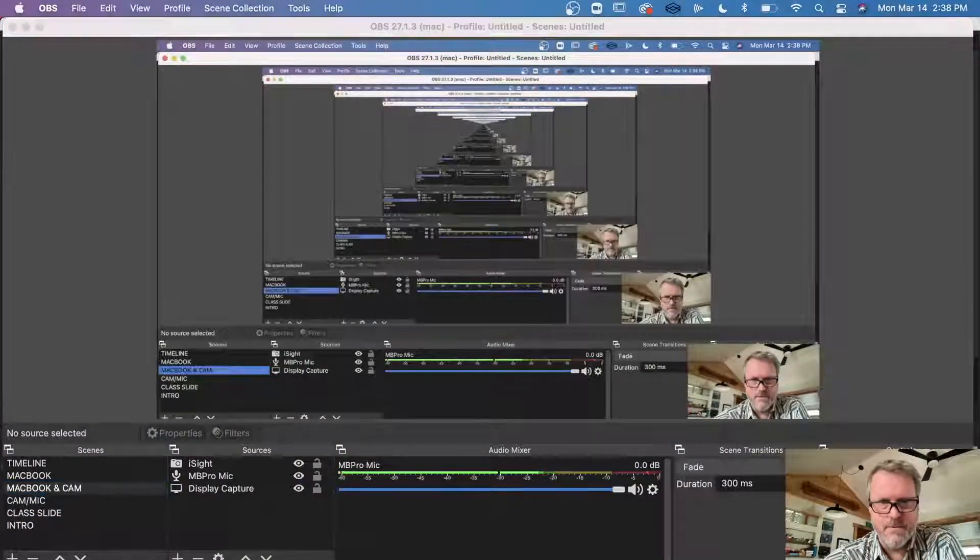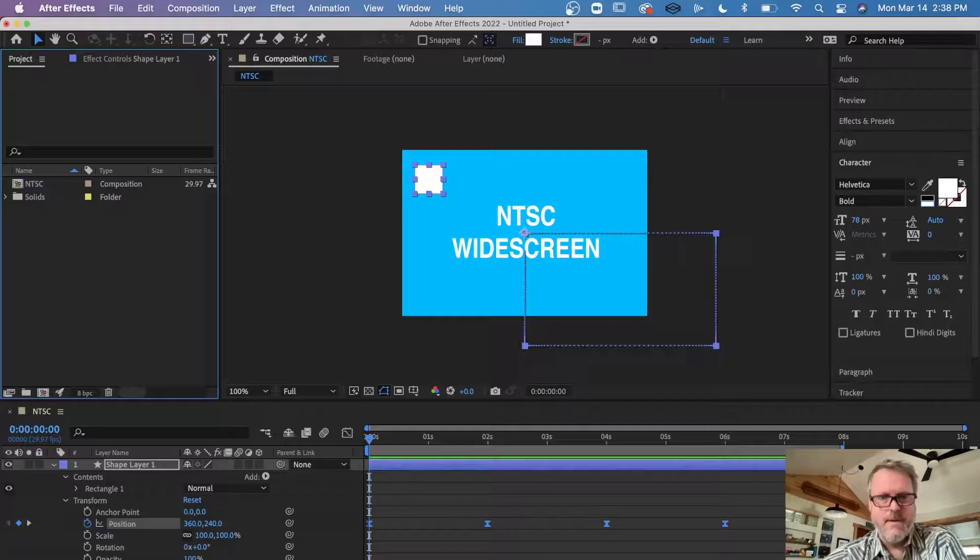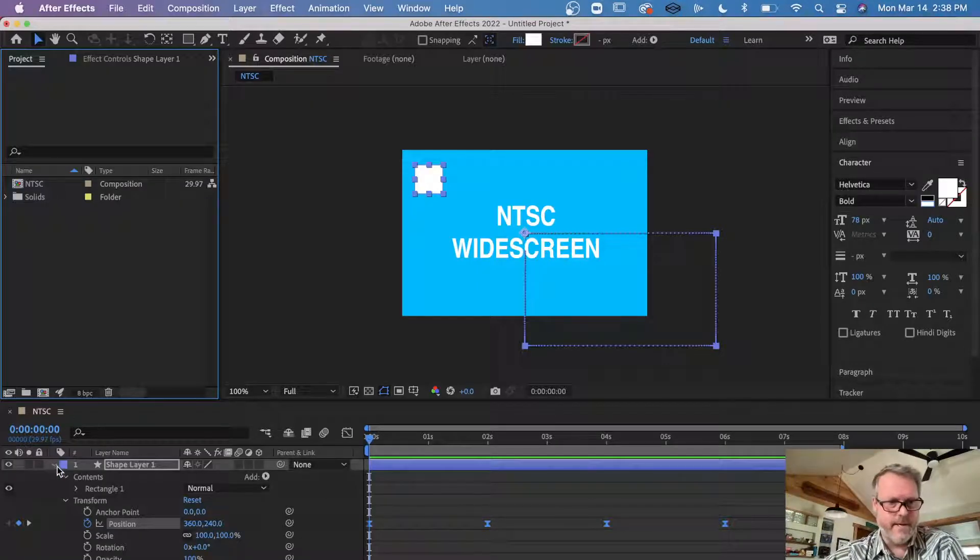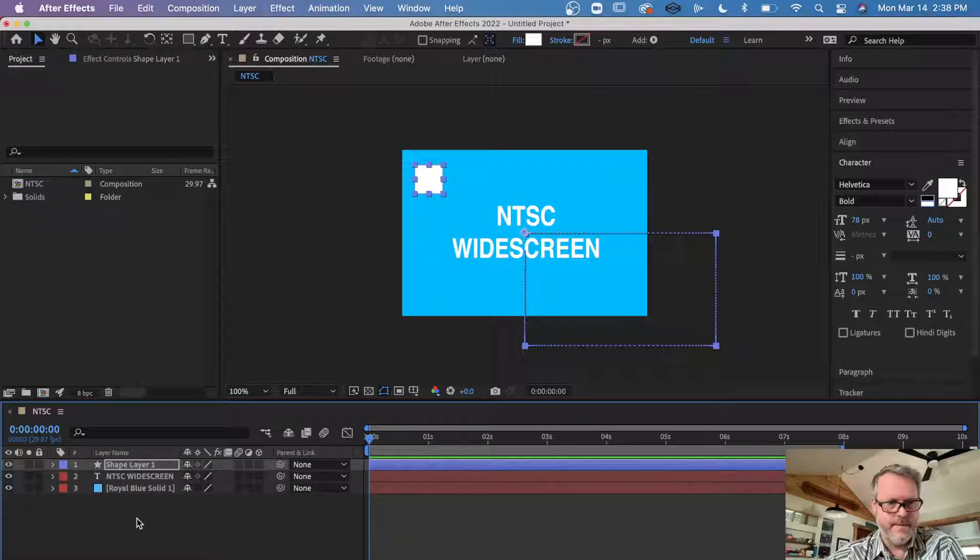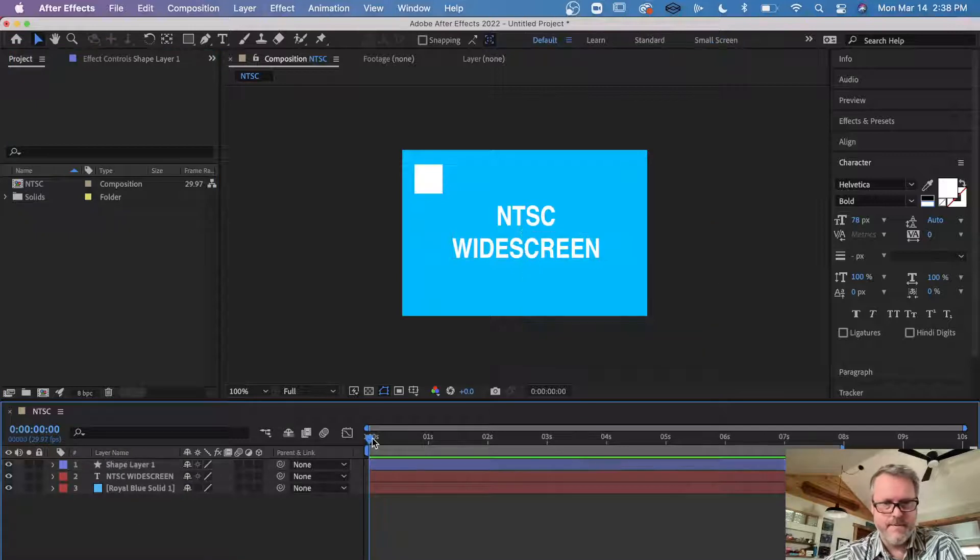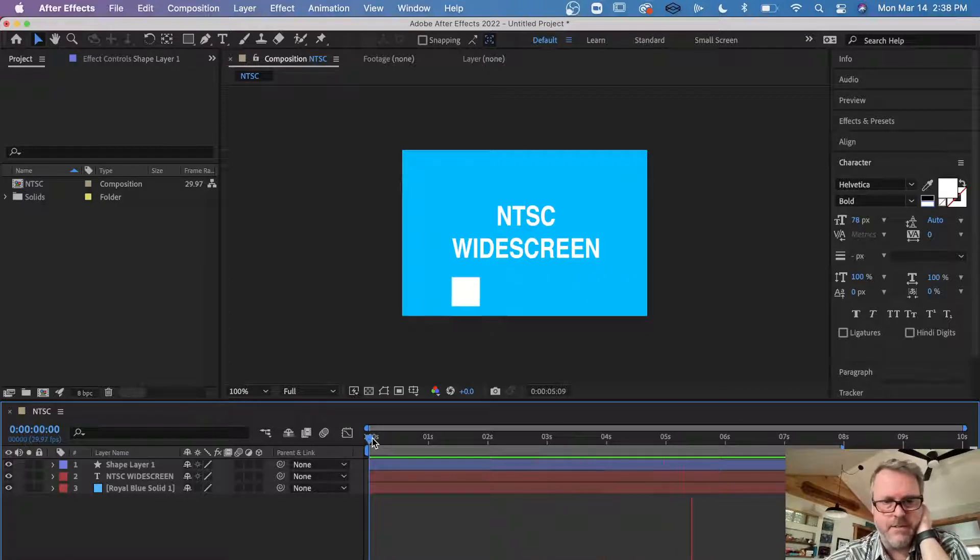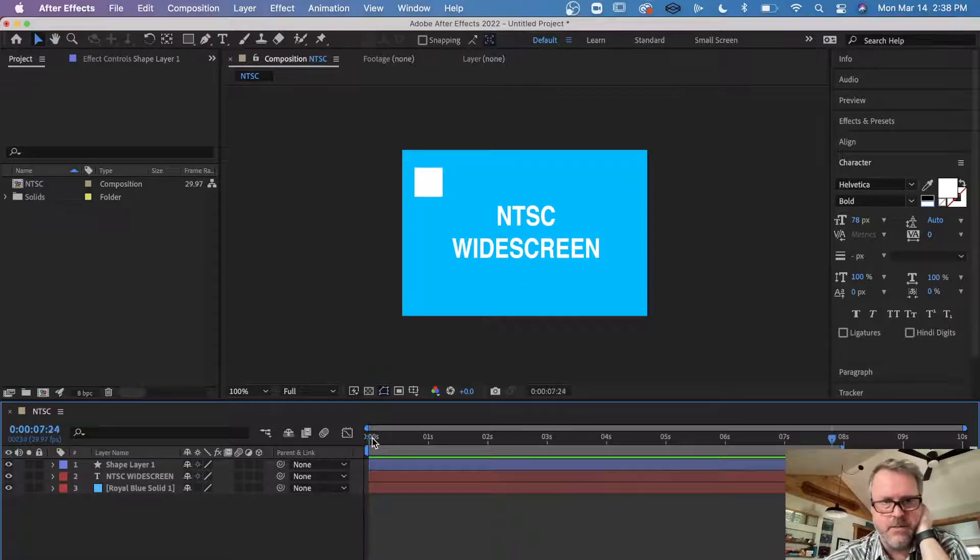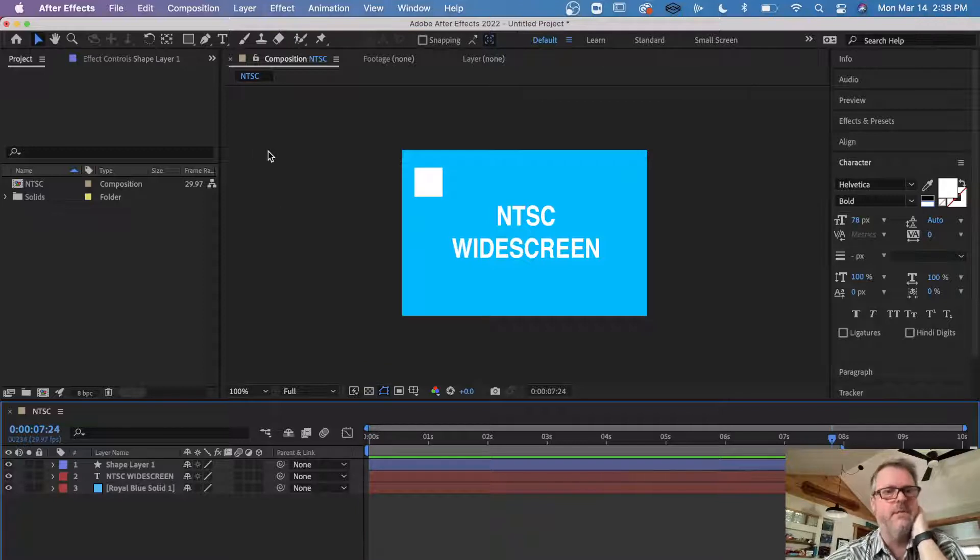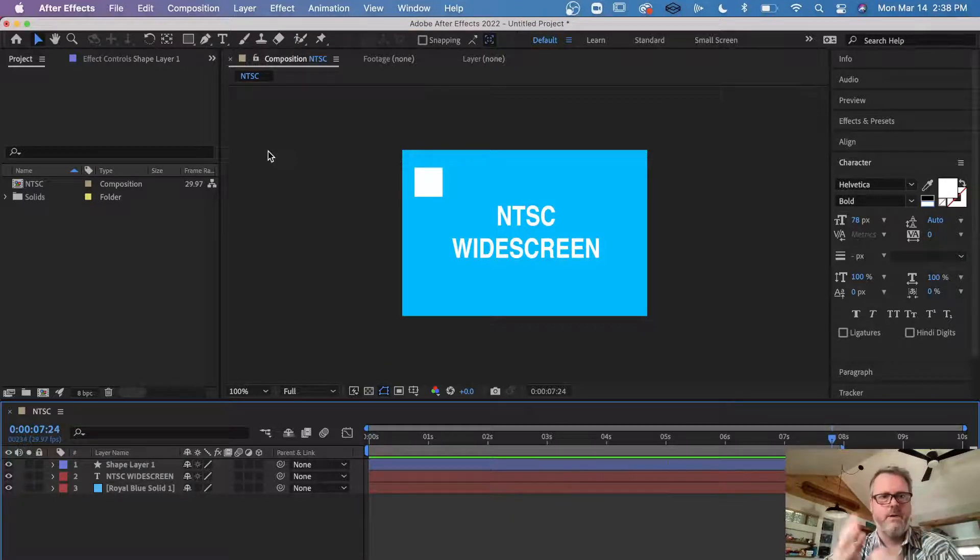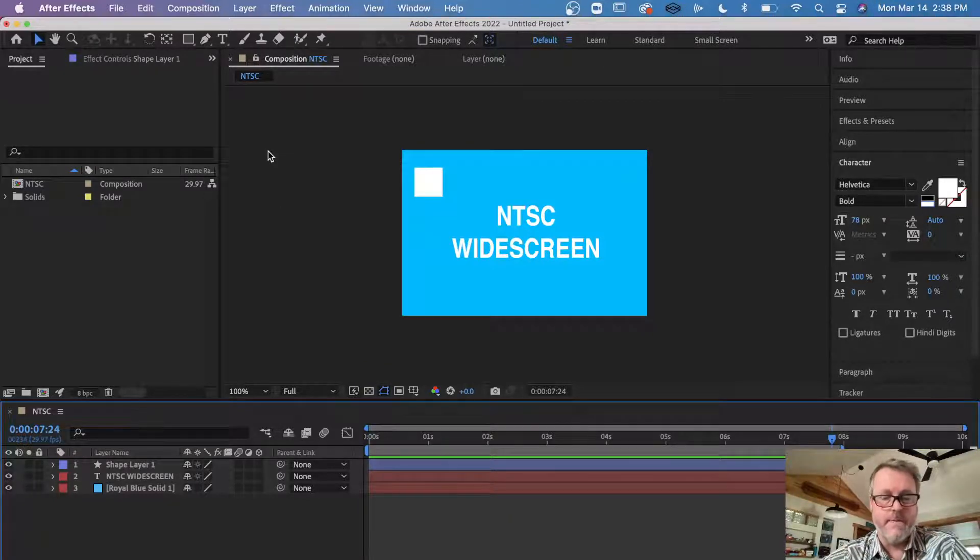Okay, to answer your question about the NTSC and HD thing, shouldn't be that hard. Here's the deal. I just put together a quick comp that's built at NTSC dimensions. NTSC is old and the dimensions pixel-wise are quite small.